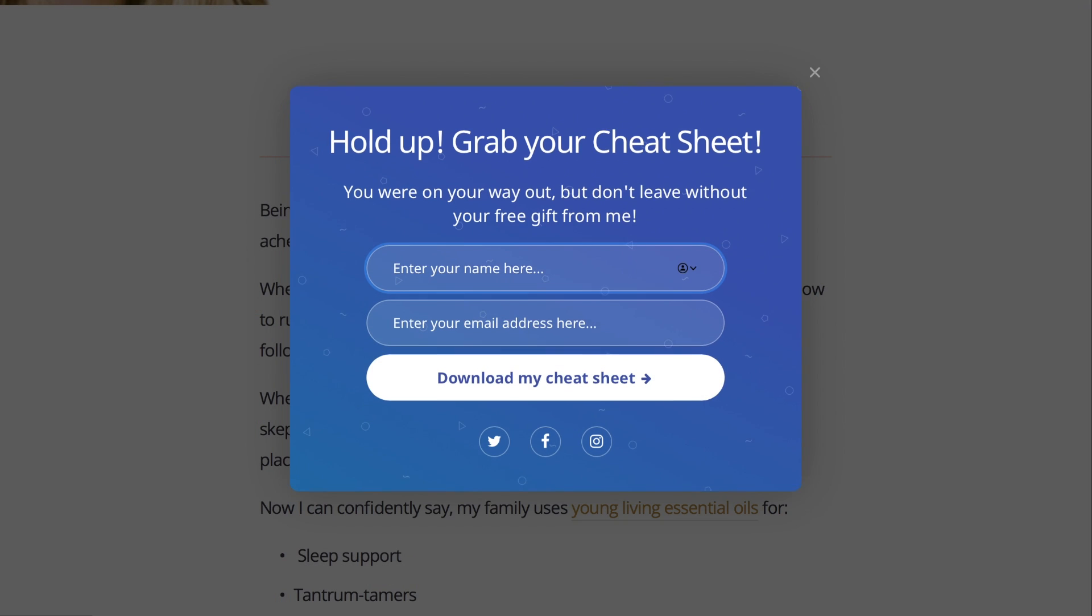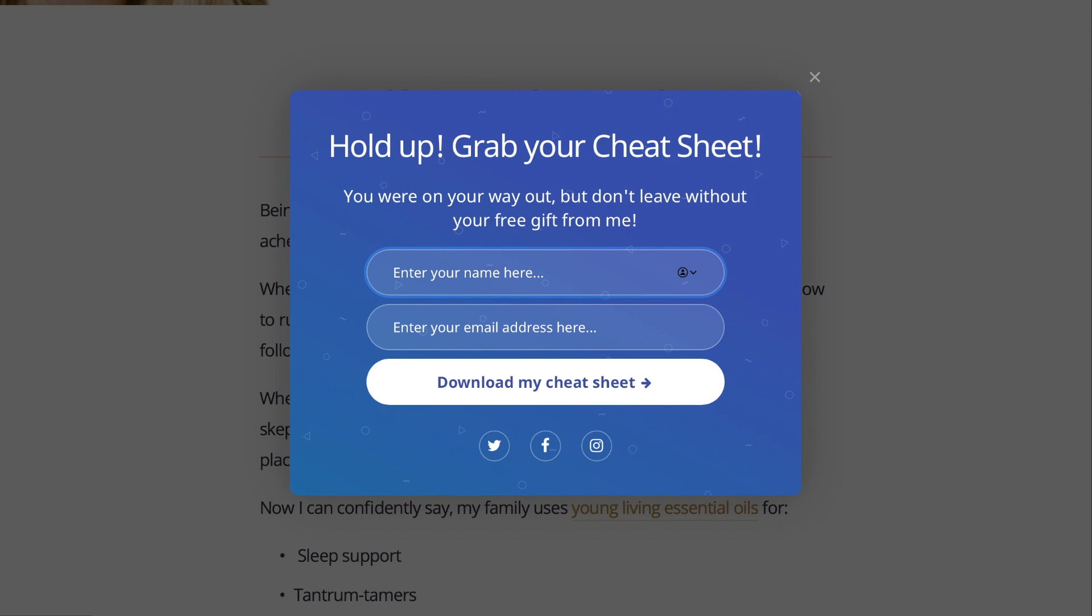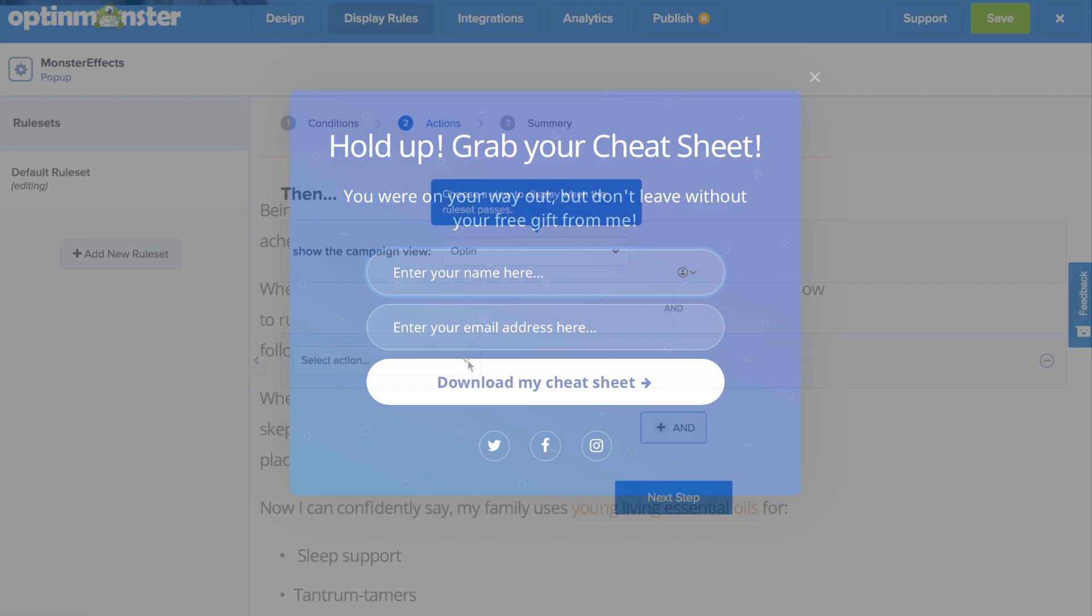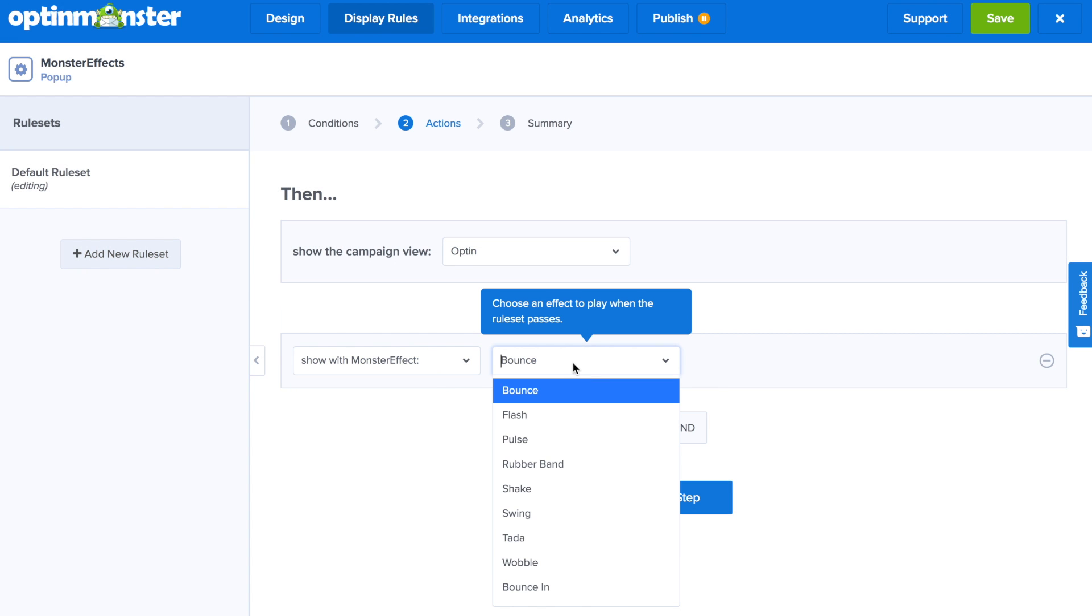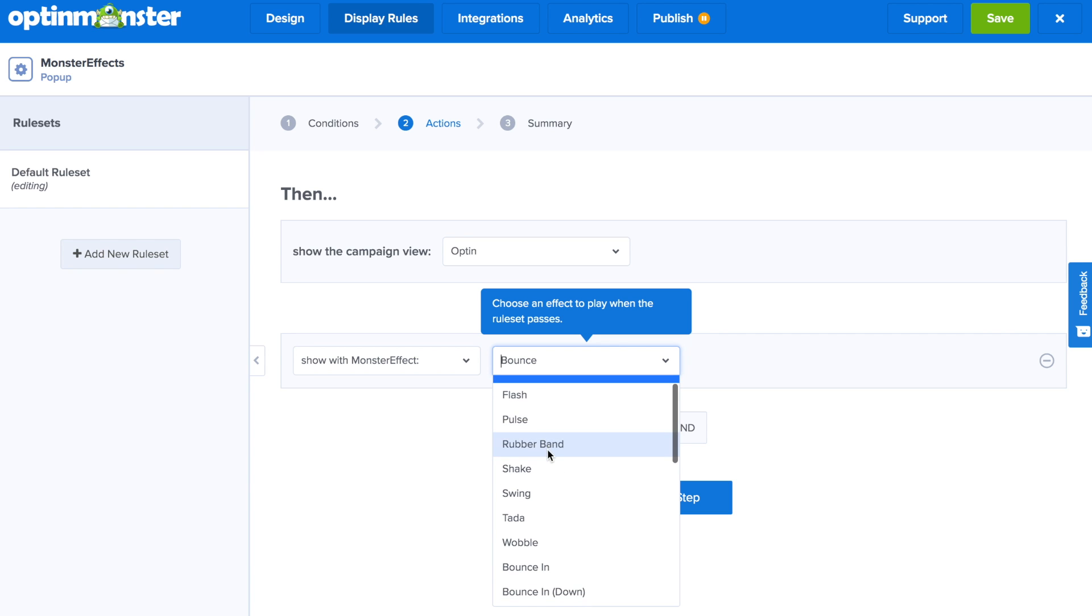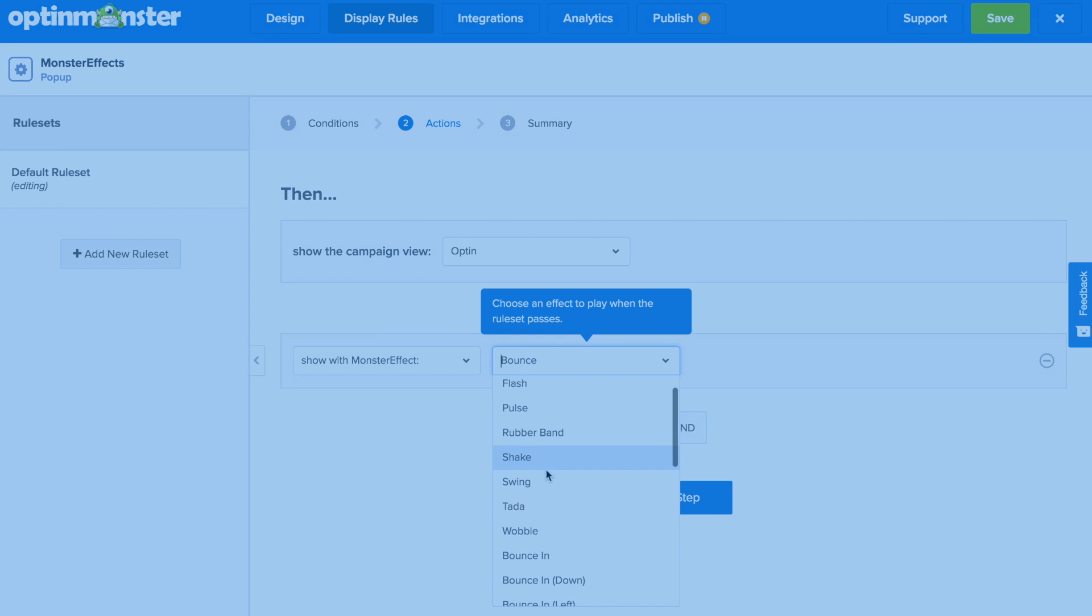Typically, this requires you to know CSS code to add these kind of animations, but OptinMonster makes it easy for you to add animations and combine it with sound effects so you can maximize conversions. Let's take a look at how to do this.